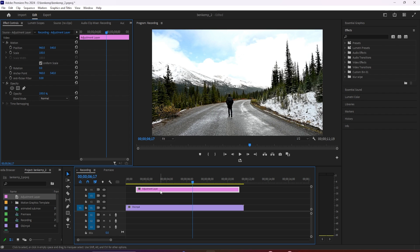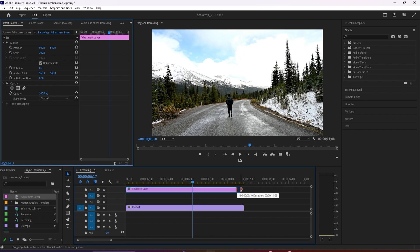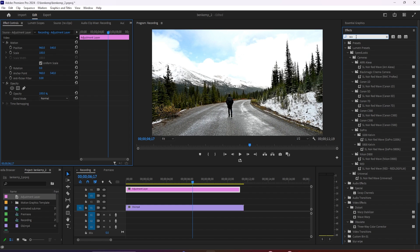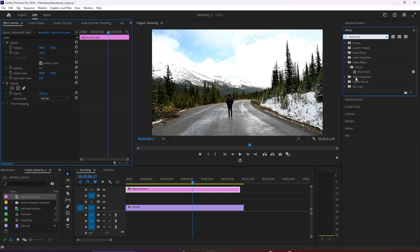Now let's go over to the effects panel. Type waveform into the search box and drag the effect onto the adjustment layer. Then search for noise and drag that effect on your adjustment layer.